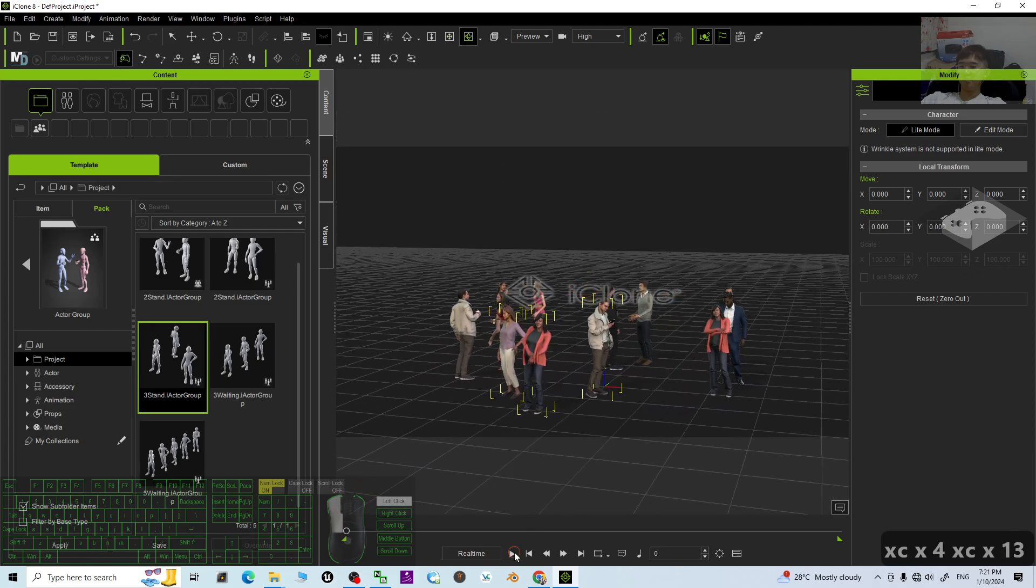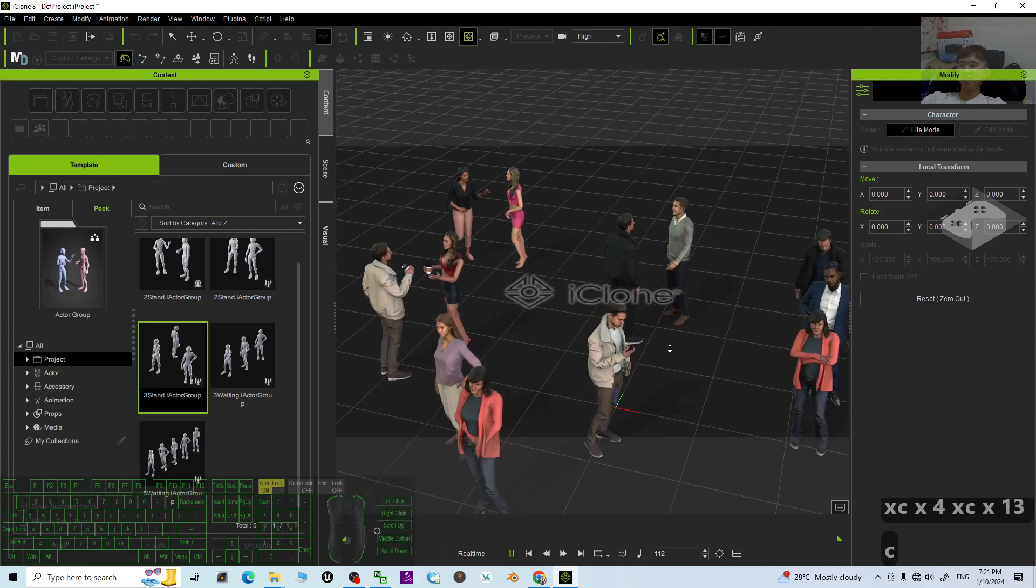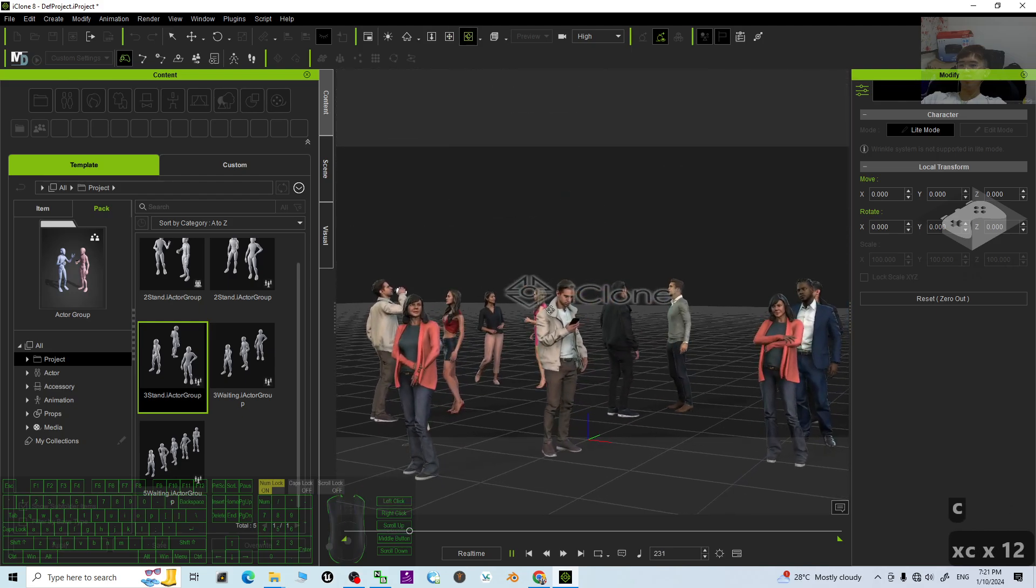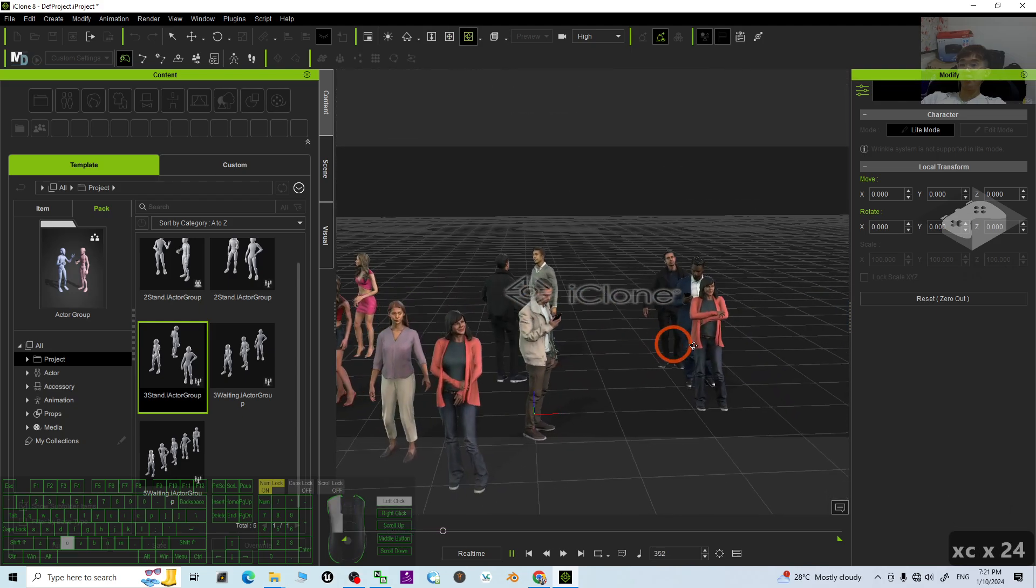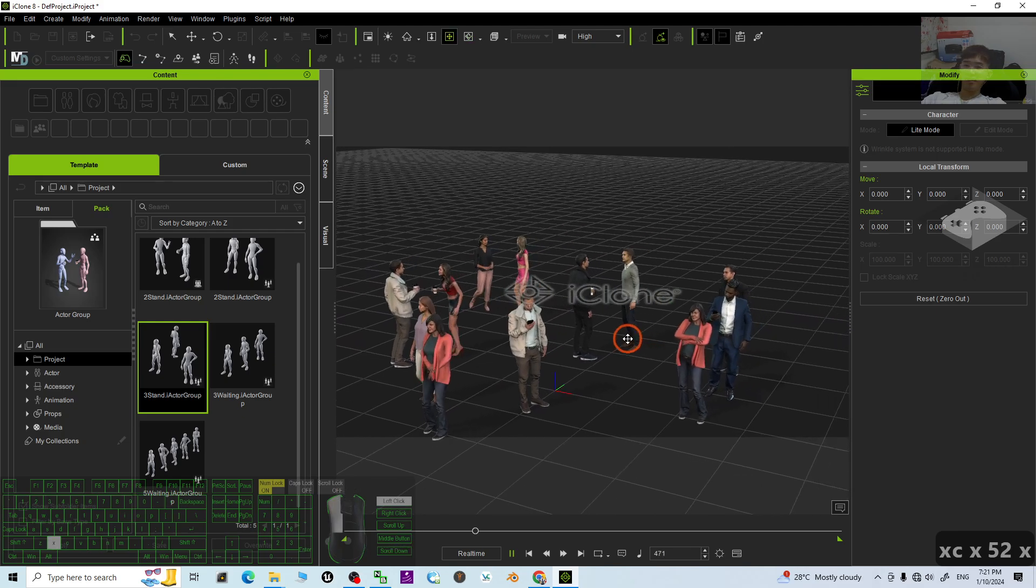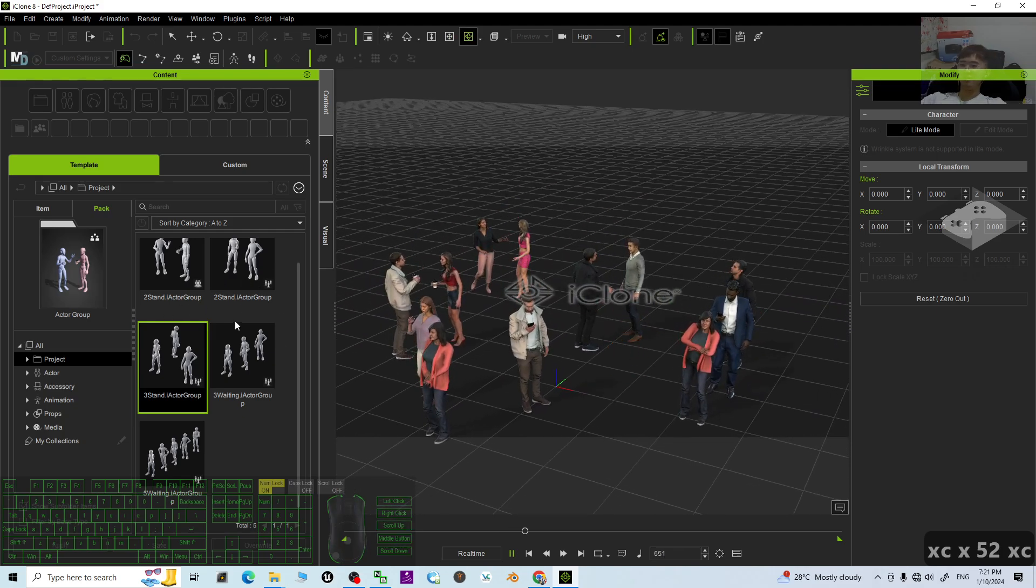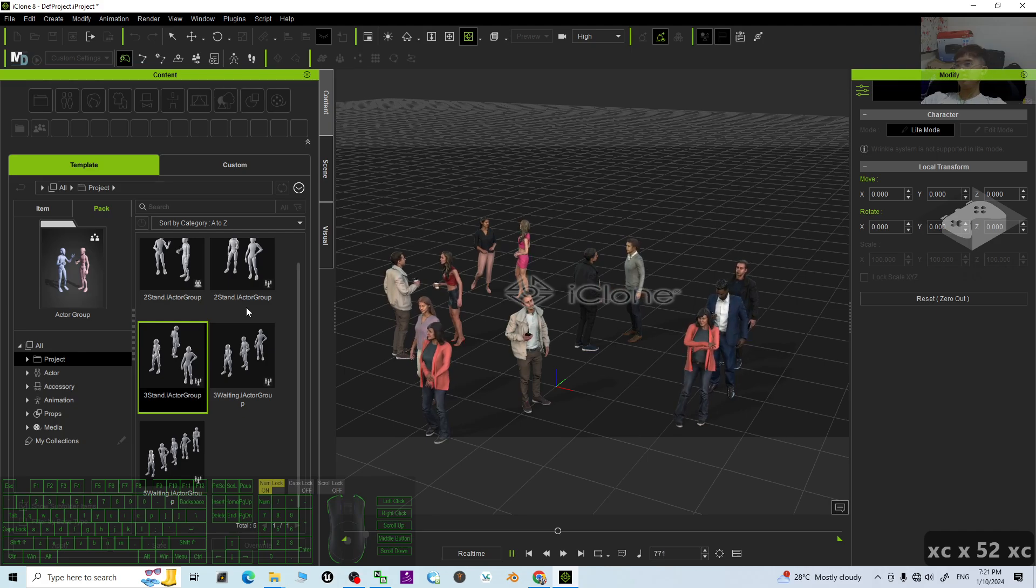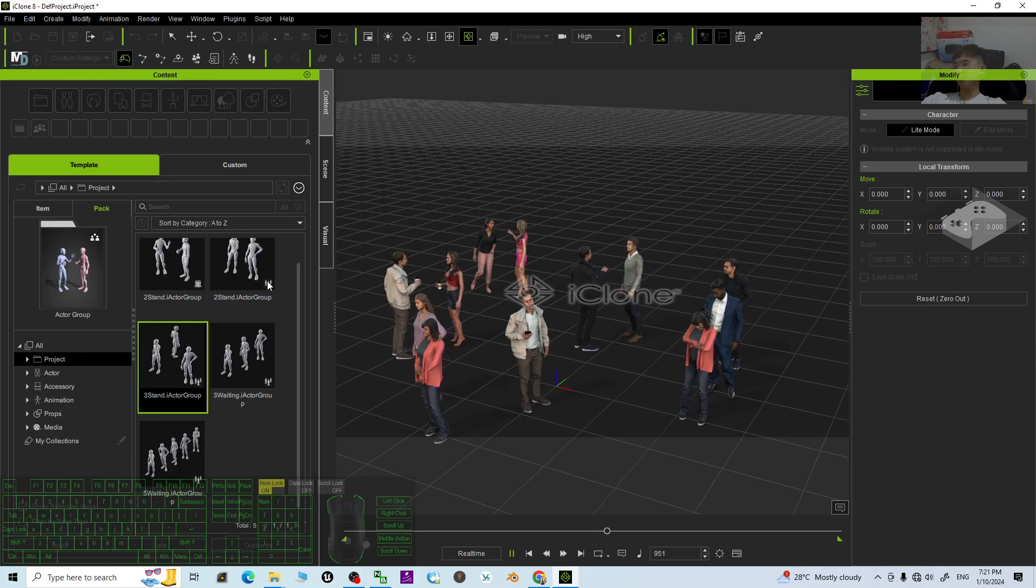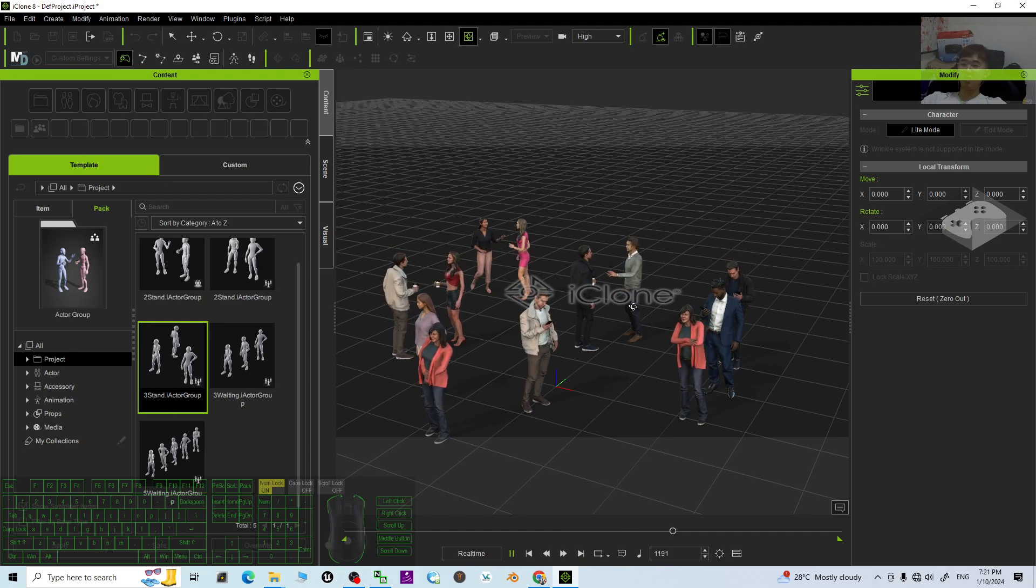You try to play and try to render it. All of these crowds, they have the body motions. And actually you can just generate it easily. This is the iClone 8.4. It comes with these five groups of the crowds. You can just use it randomly to generate the crowds.